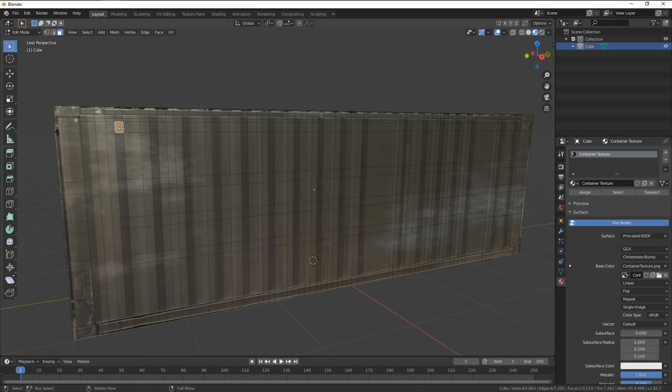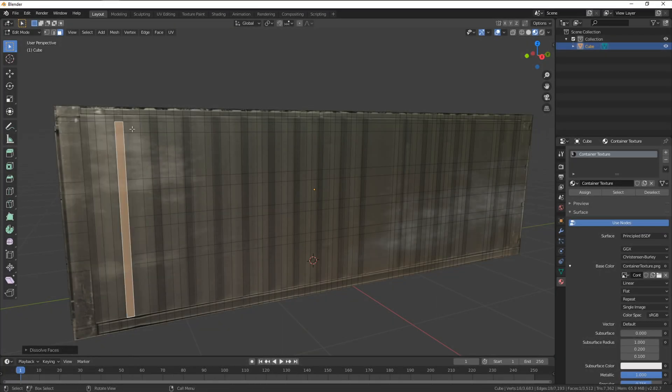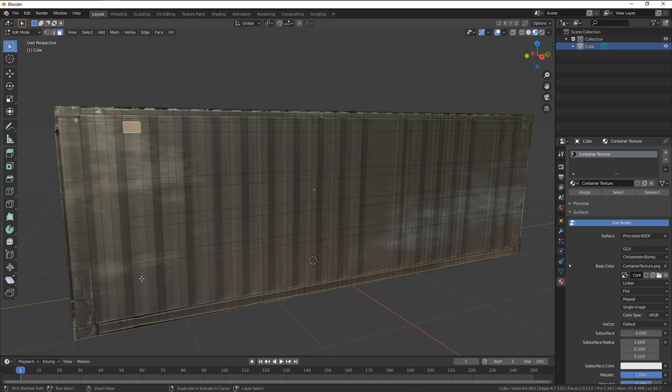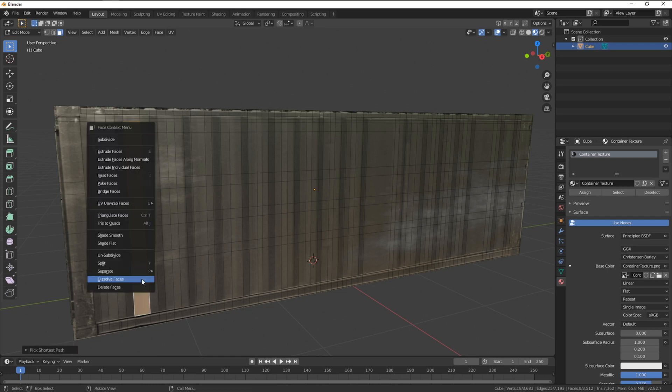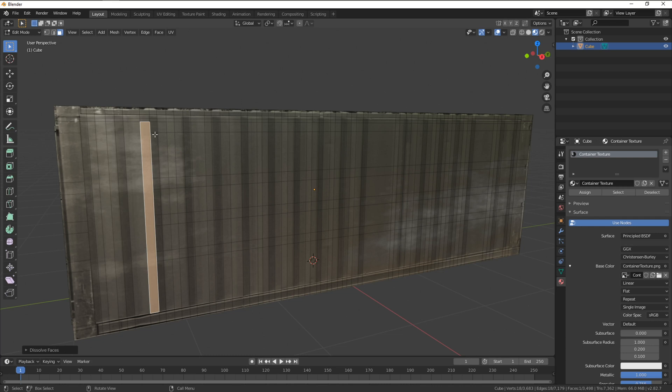After the edges are all cut and set to our model it's good practice to clean these additional faces before moving them around. Selecting them, right clicking and hitting dissolve faces.